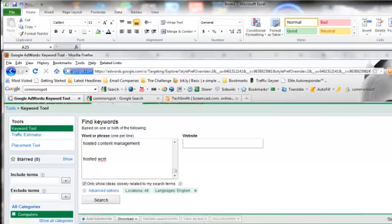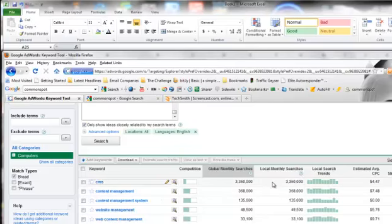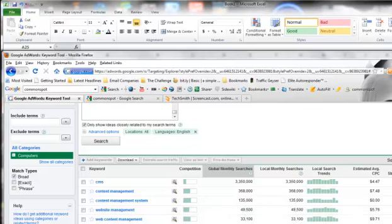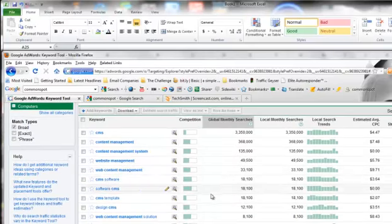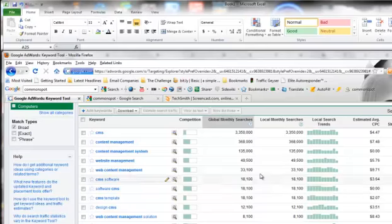So we might want to look at some of these other terms here. When I just popped that, it brought up the higher search volumes here and we might want to target some of these other keywords. I'll show you how we'll go about doing that to see if they're worth targeting using my spreadsheets.